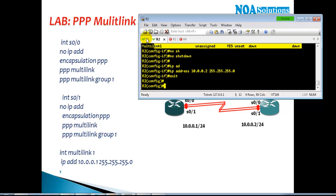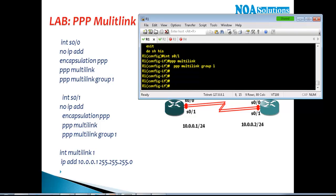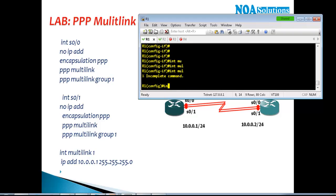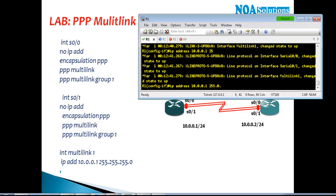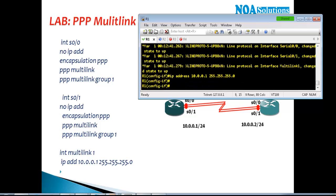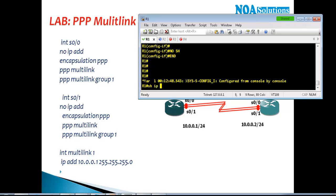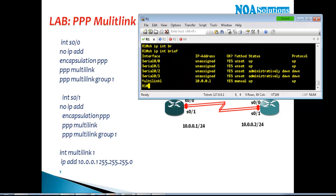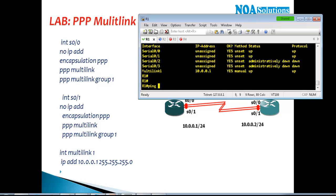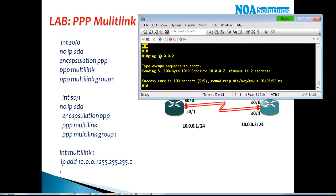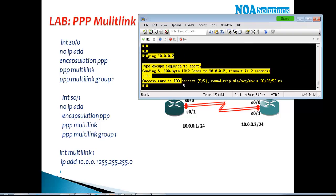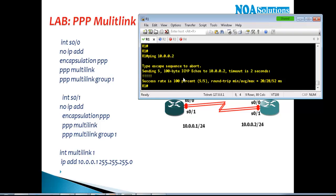On Router 1, I'll go to interface multi-link 1 and assign IP address 10.0.0.1 with the subnet mask 255.255.255.0, then no-shutdown. If I verify with show ip interface brief, I can see the multi-link interface is up. If I try to ping the opposite interface and it succeeds, it confirms that the multi-link configurations are working fine.